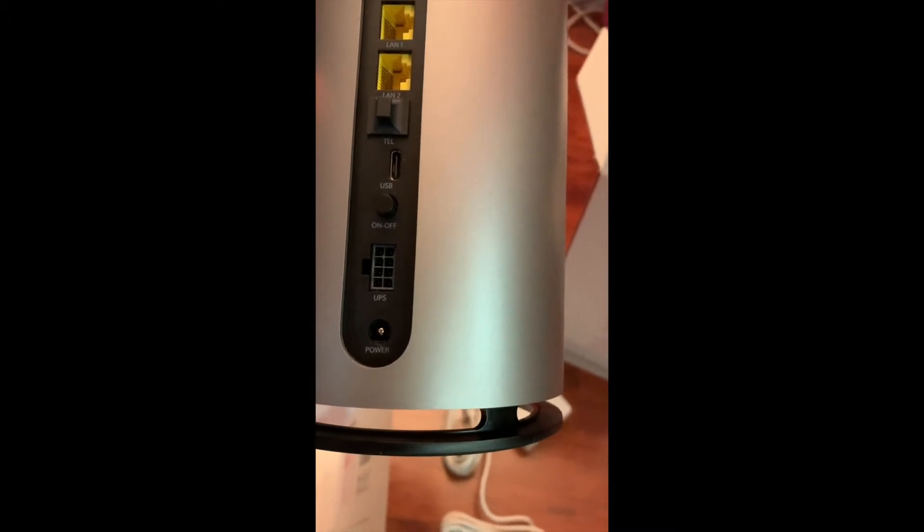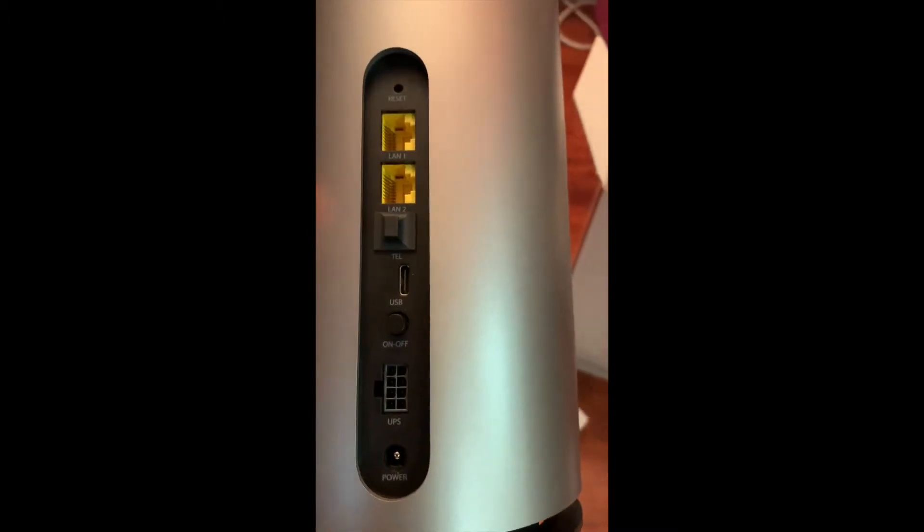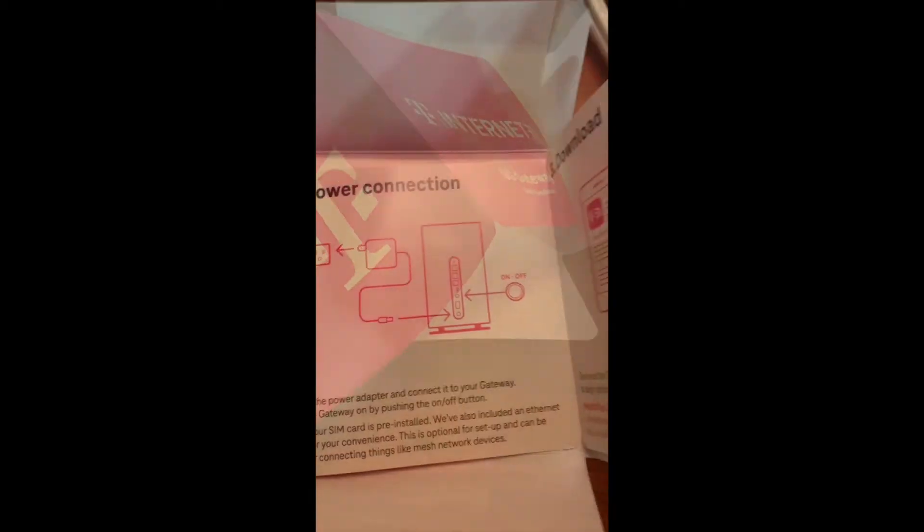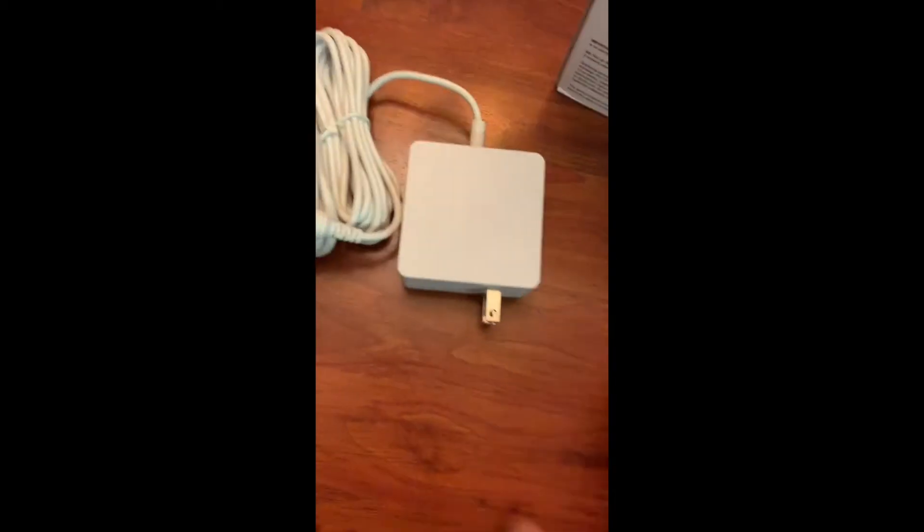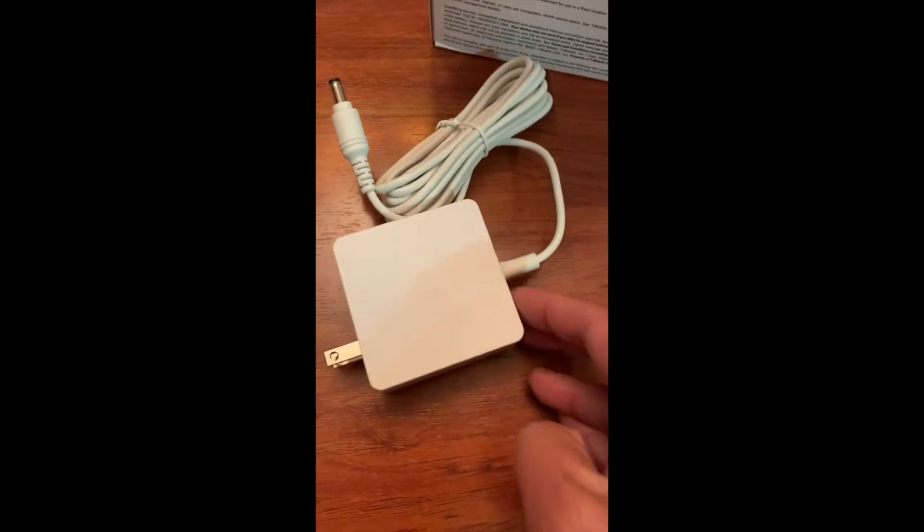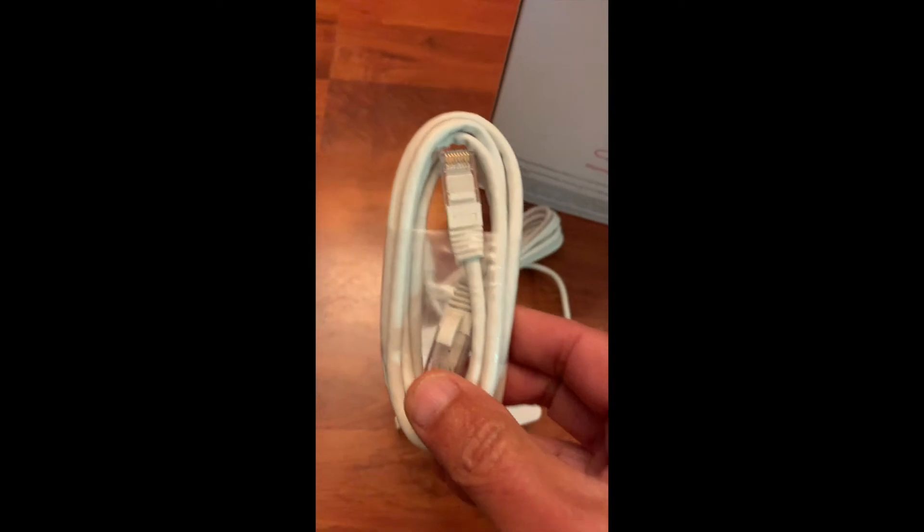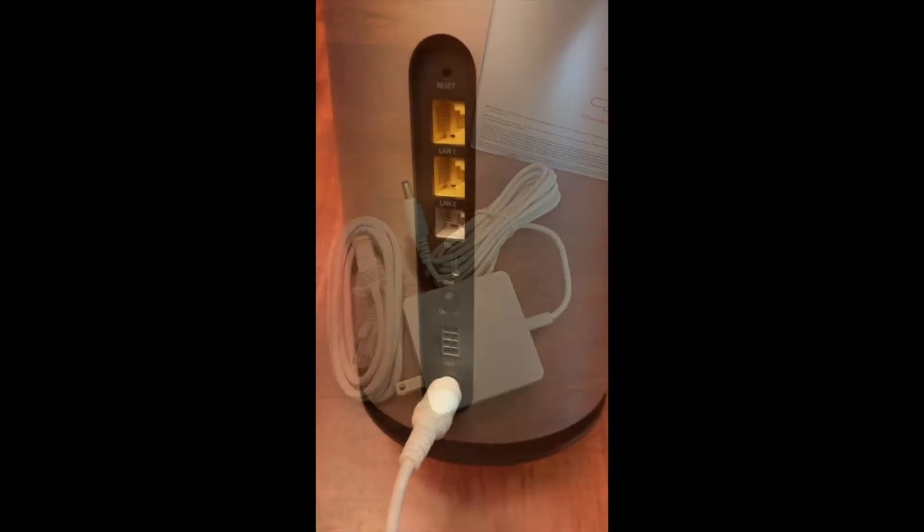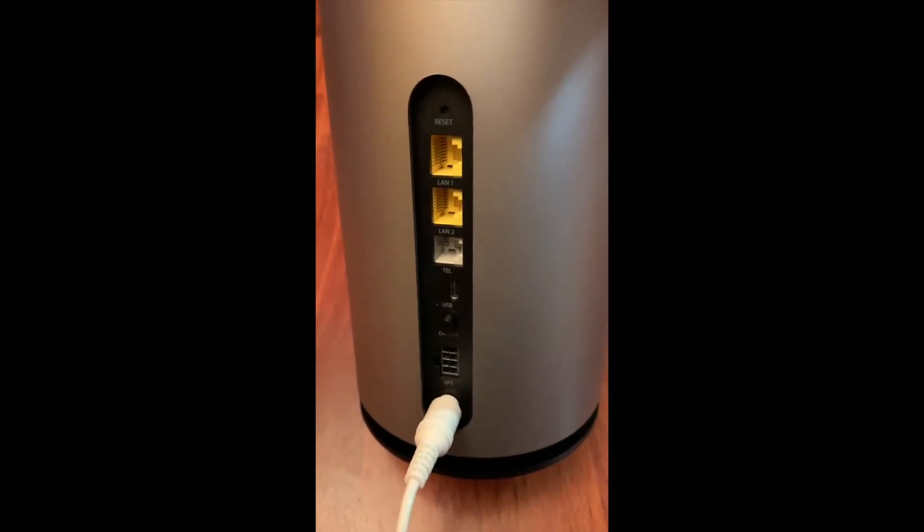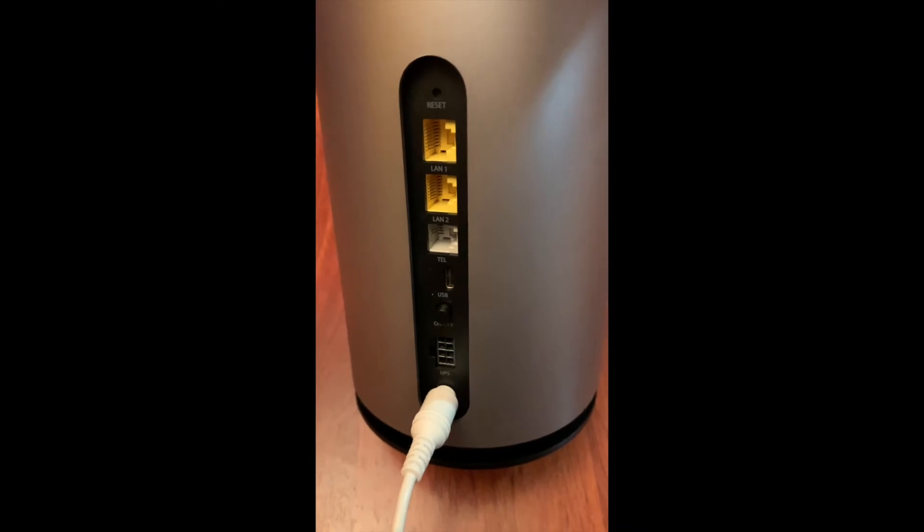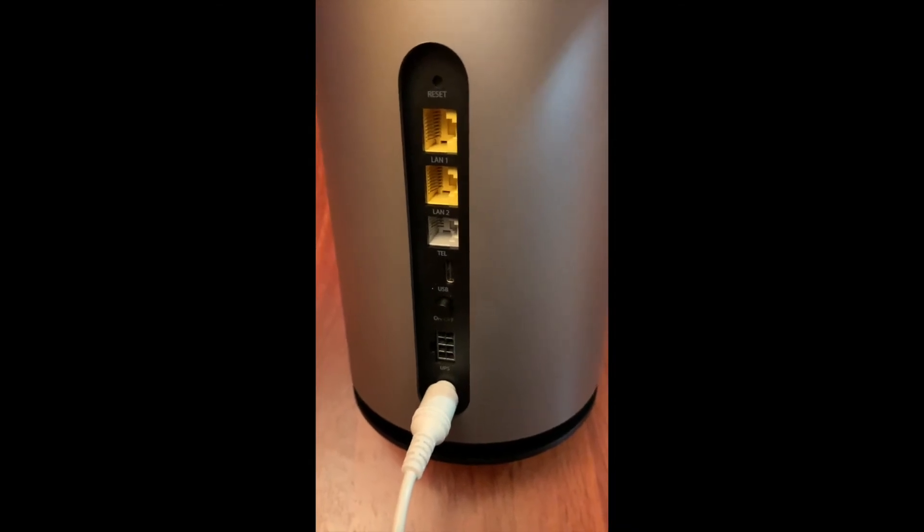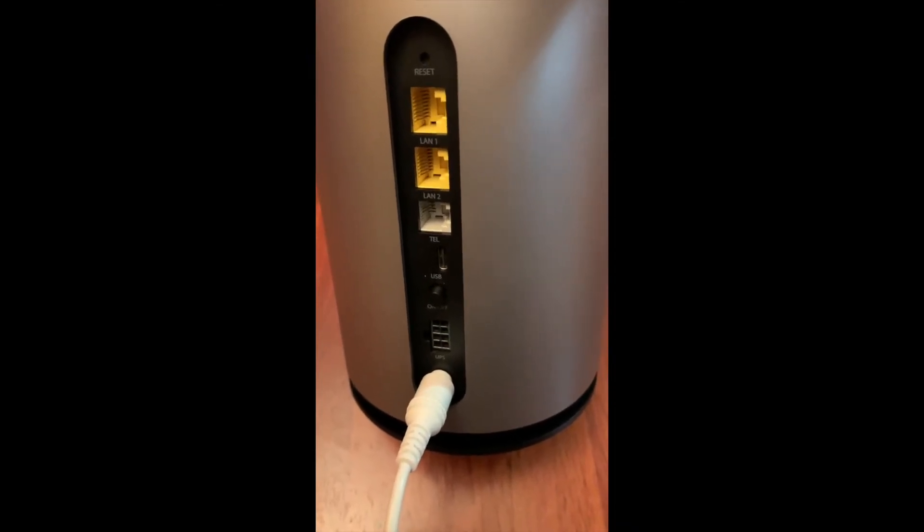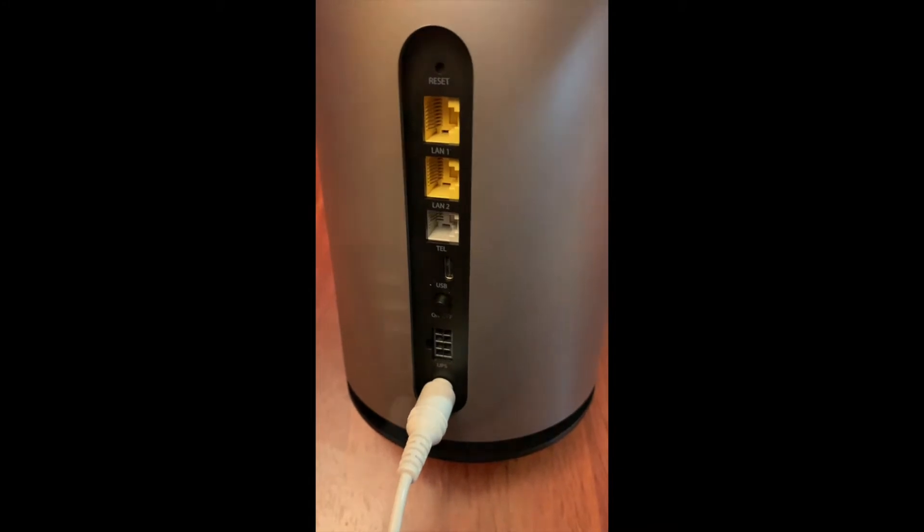This one has a quick connect and a power brick, and an ethernet cable. This also has the telephone input, which is nice. Let's turn on the power and see if I can get the signal.